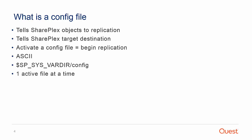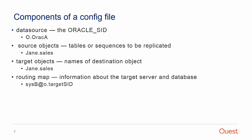Multiple config files each replicating a different Oracle instance can be active at the same time. A config file is comprised of a data source, the Oracle SID of the source instance which contains data to be replicated.